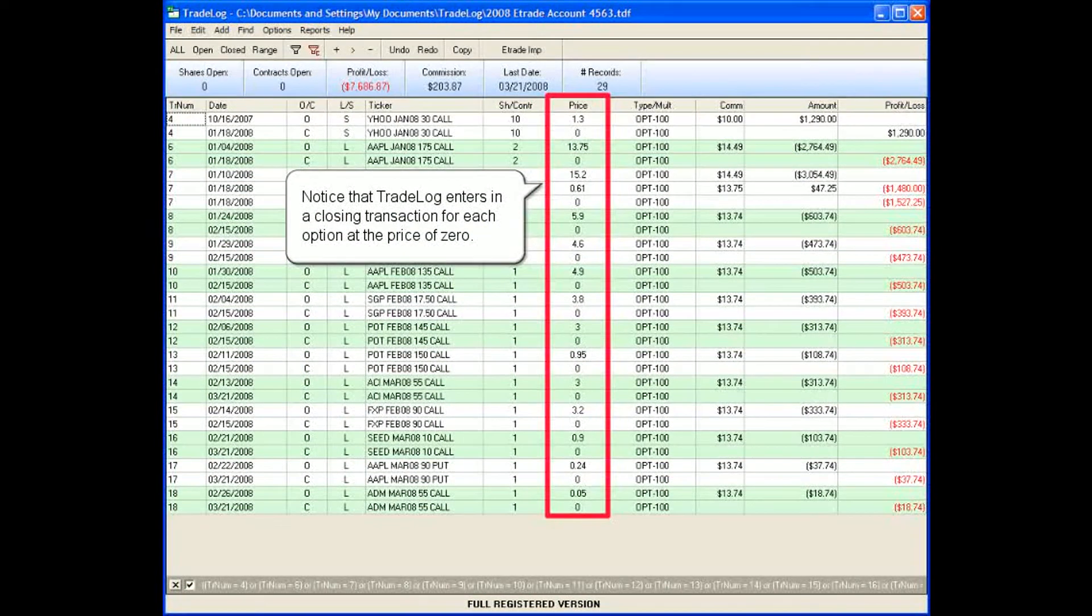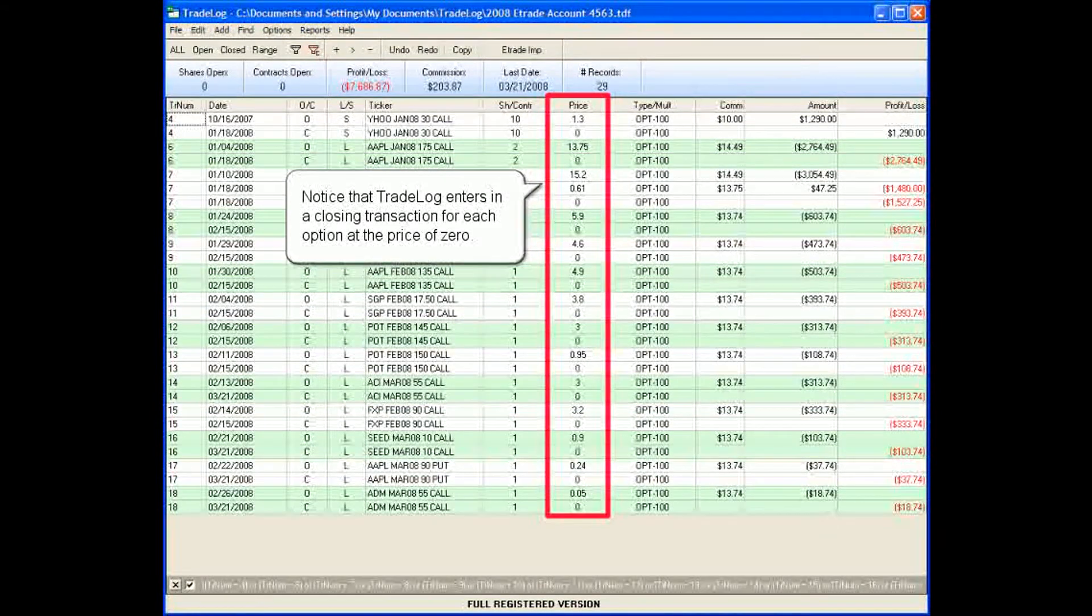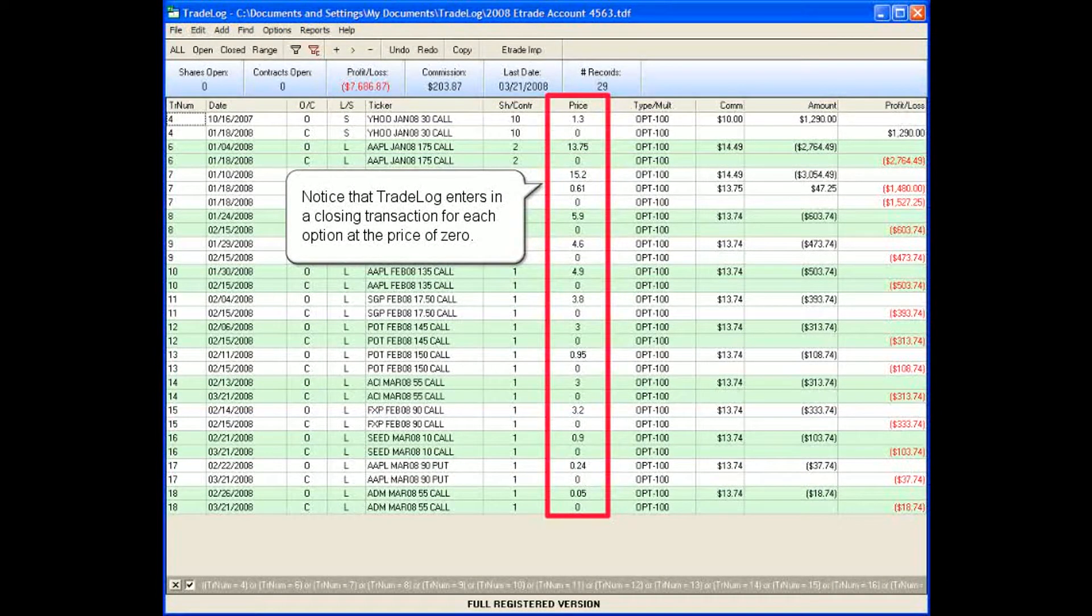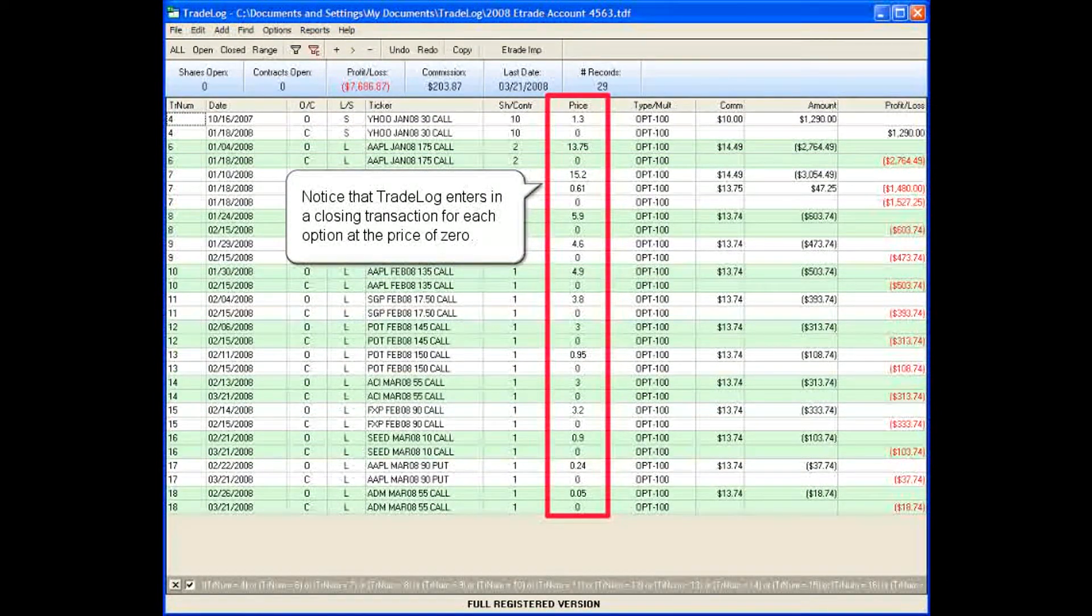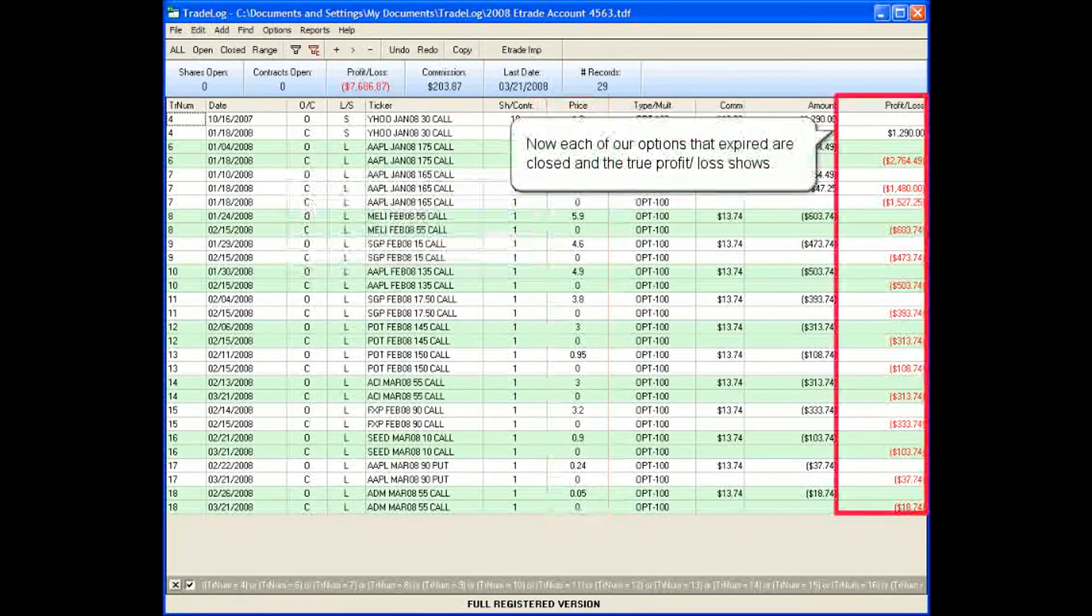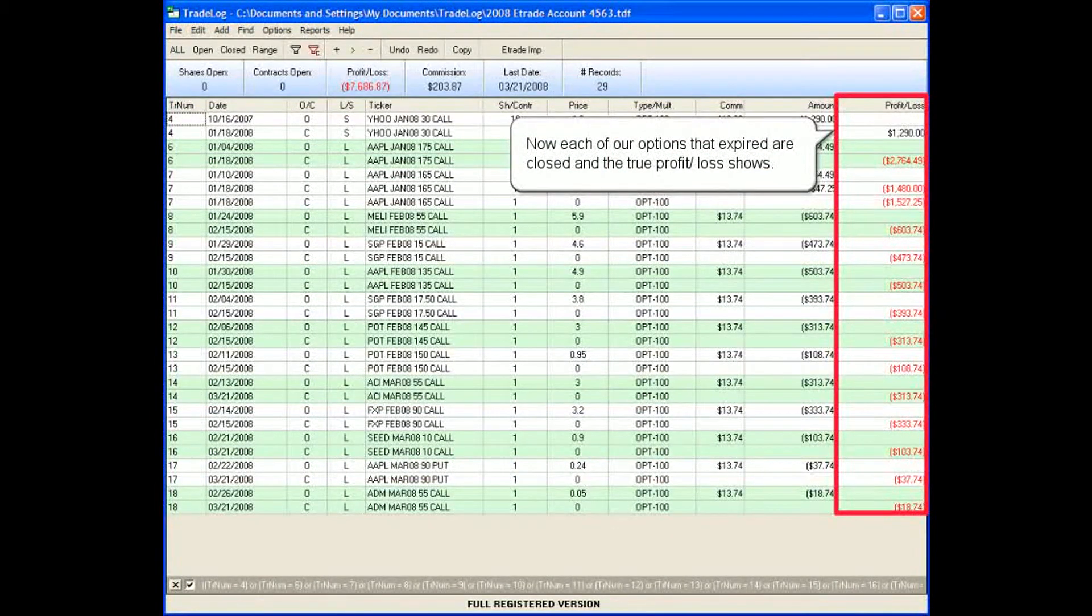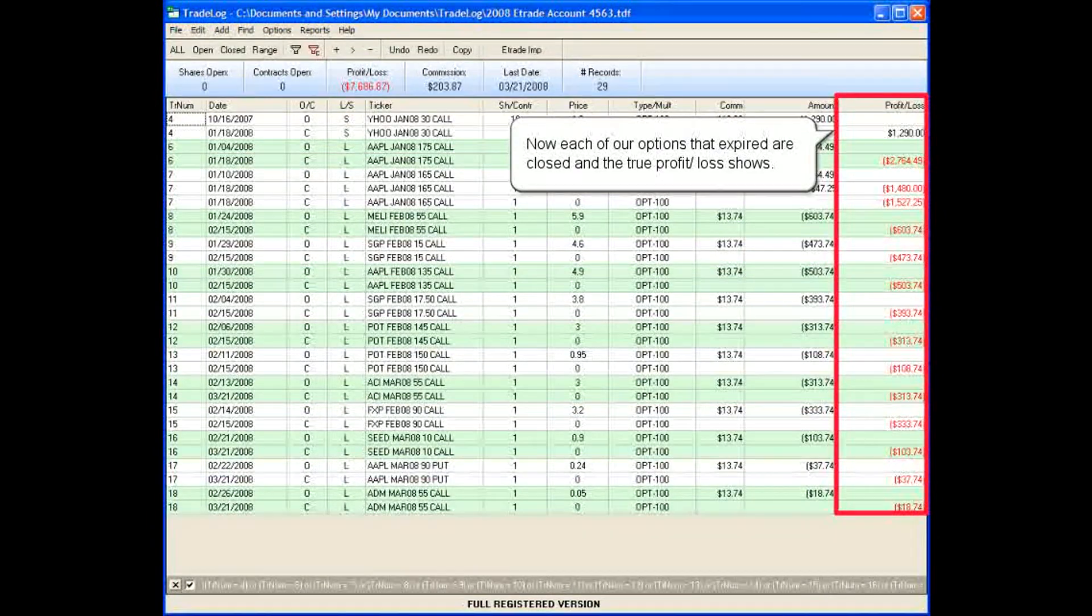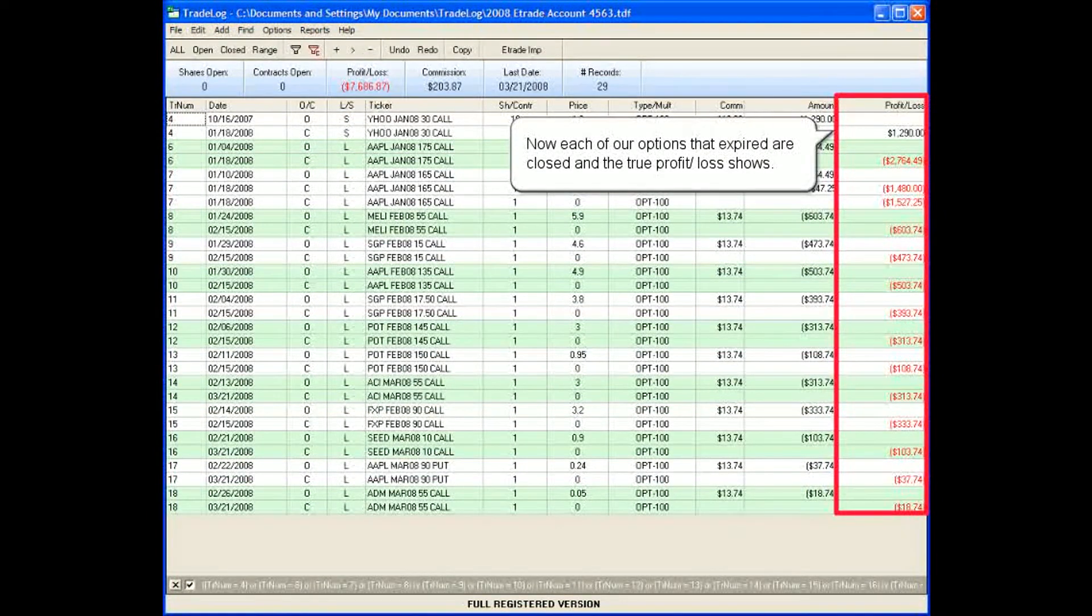Notice that TradeLog enters in a closing transaction for each option at the price of zero. Now each of our options that expired are closed and the true profit loss shows.